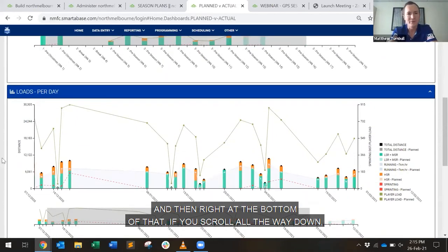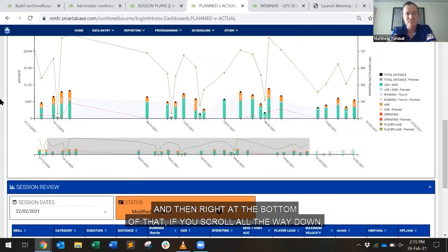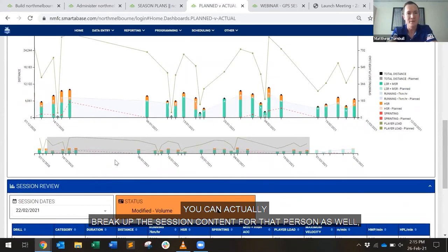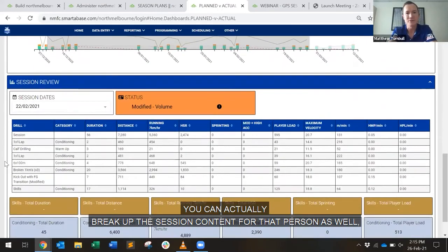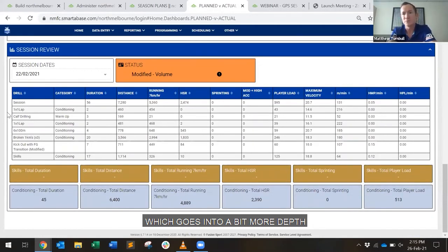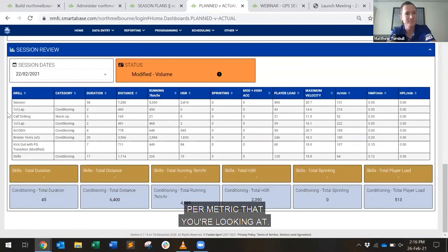And then right at the bottom of that, if you scroll all the way down, you can actually break up the session content for that person as well, which goes into a bit more depth per metric that you're looking at.